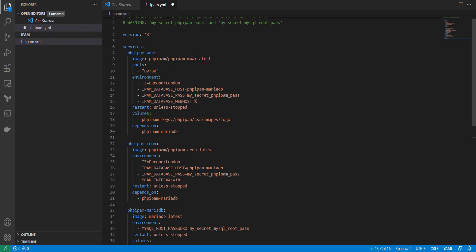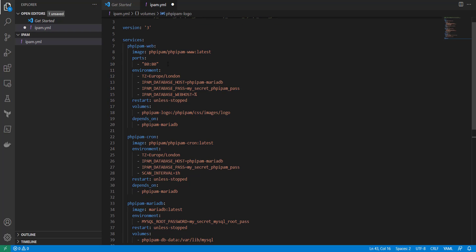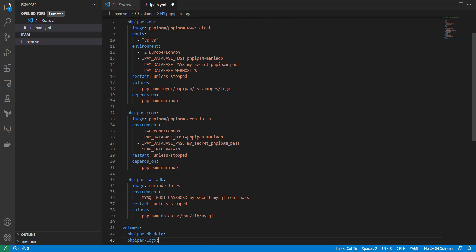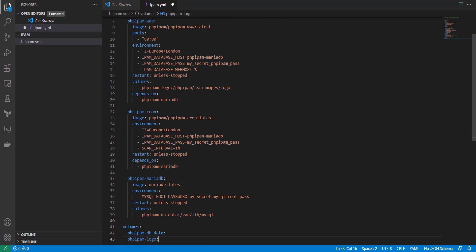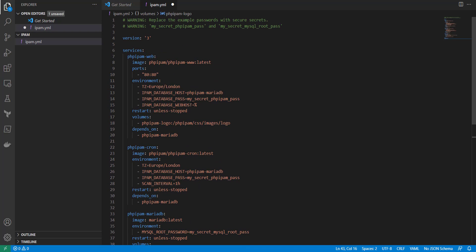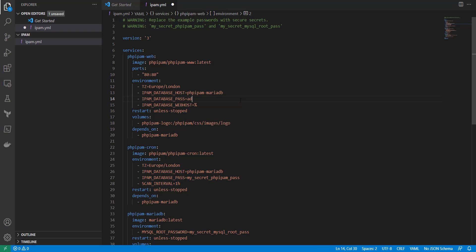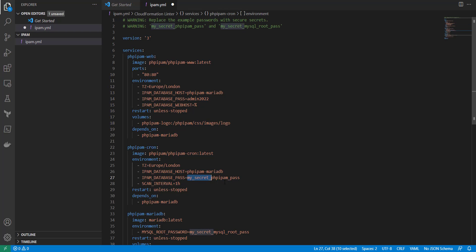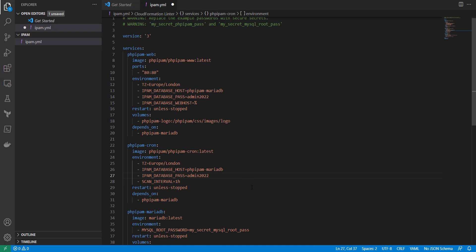Usually you want to go through and just kind of see if it requires you to enter any credentials or something in. So here for database password I'm just going to put admin2022. Obviously you want to make that a little more secure. Then go down here and change this one also to admin2022.